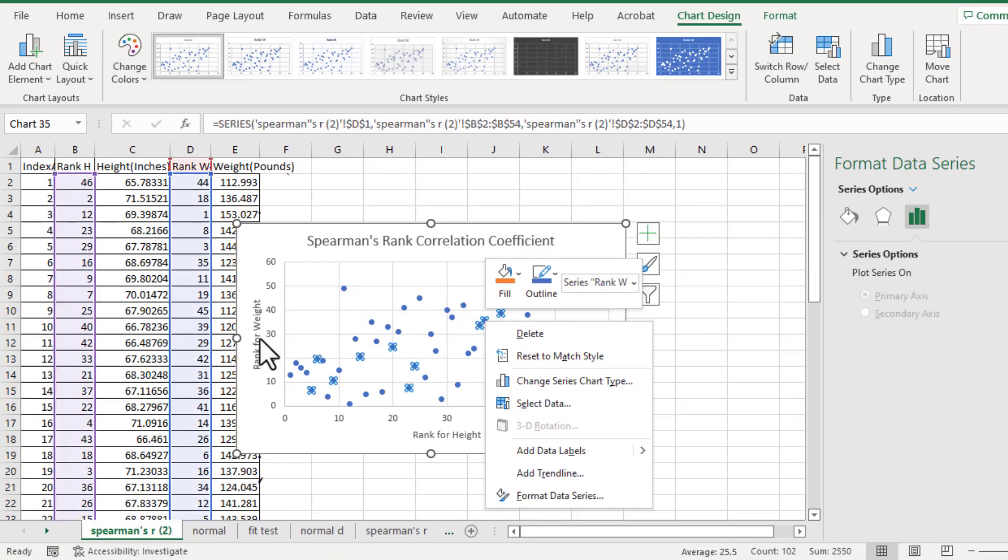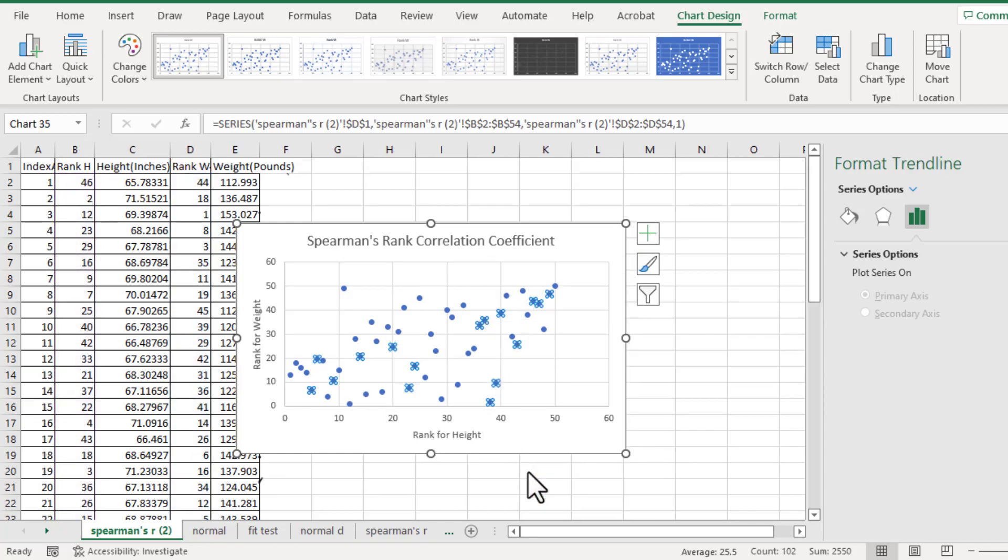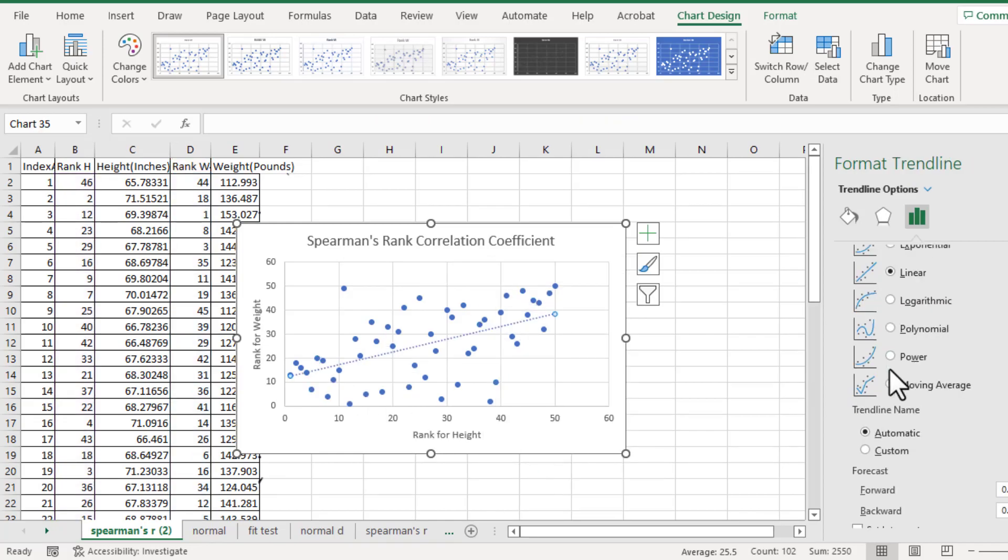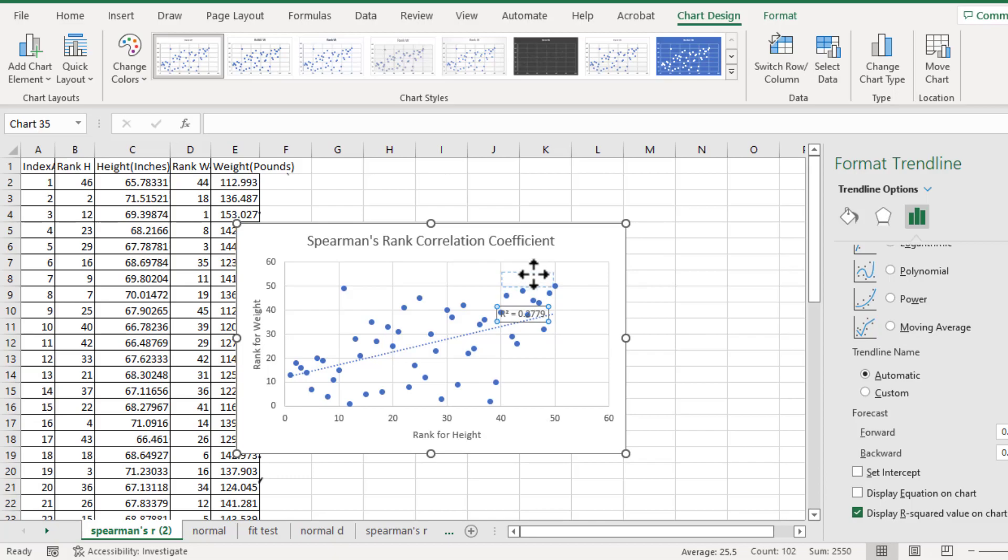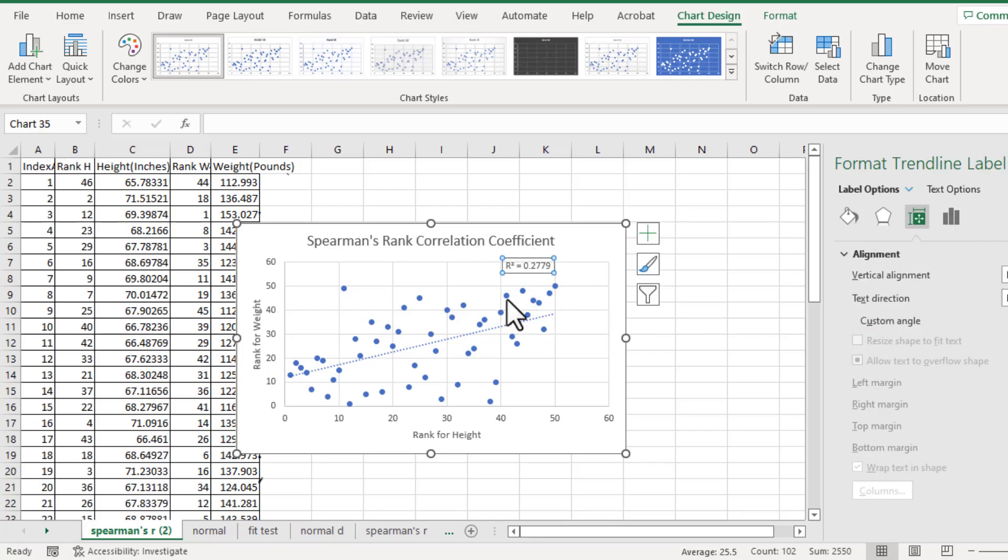Right click the points on the chart. Add a trendline. Check the box for display R squared value on the chart. So that we will get the Spearman's rank correlation coefficient.